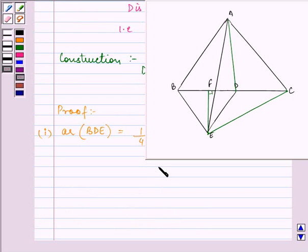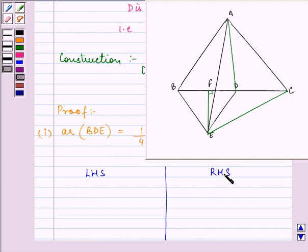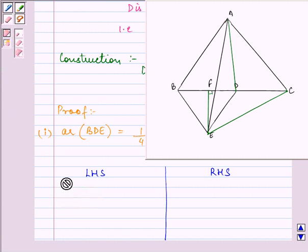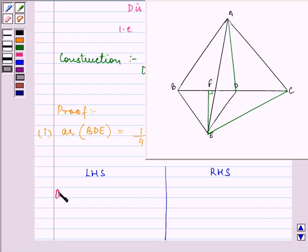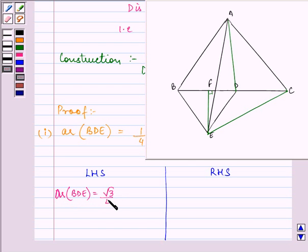Now let us start with our first part's proof. What we need to prove is that the area of triangle BDE is equal to one-fourth the area of triangle ABC — that is, this big triangle. Let us divide our page into two columns, left-hand side and right-hand side. On the left-hand side, we will find the area of triangle BDE.